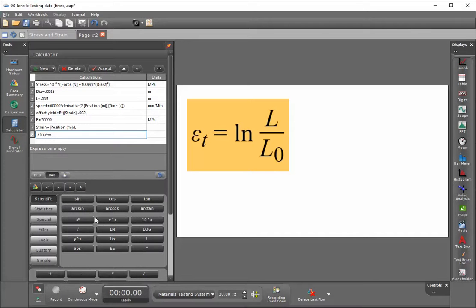Then we'll go to the scientific calculator and click on the natural log. The top is not going to only be the displacement but it's also going to include the original length.